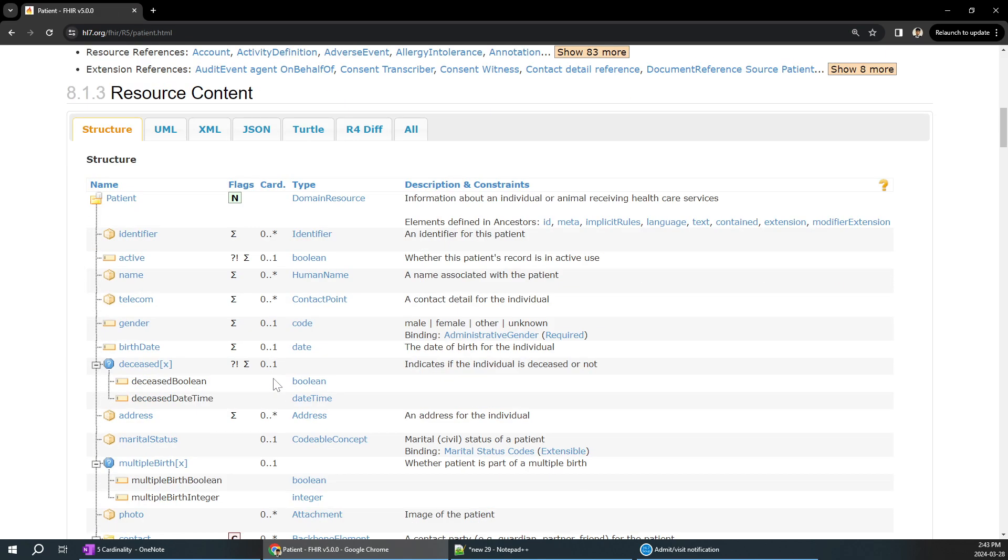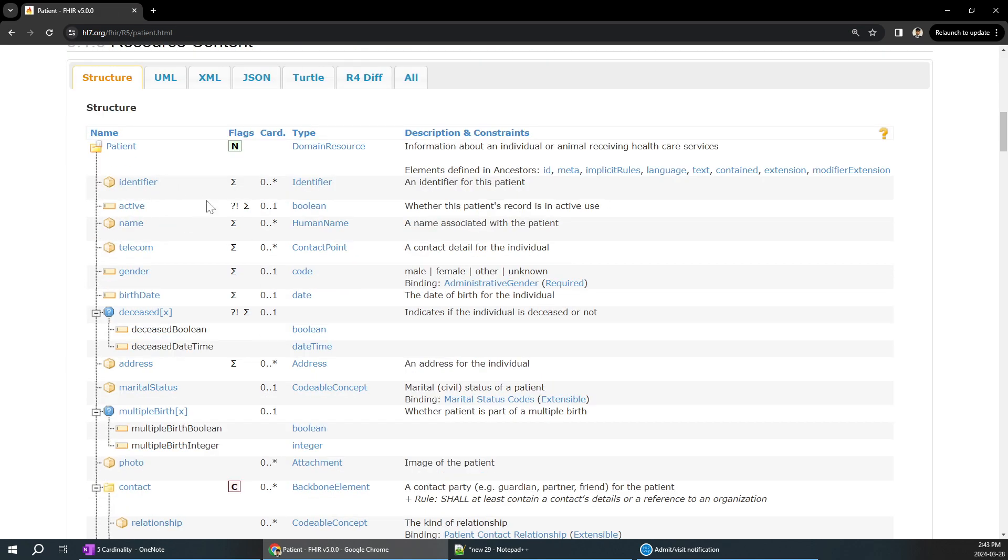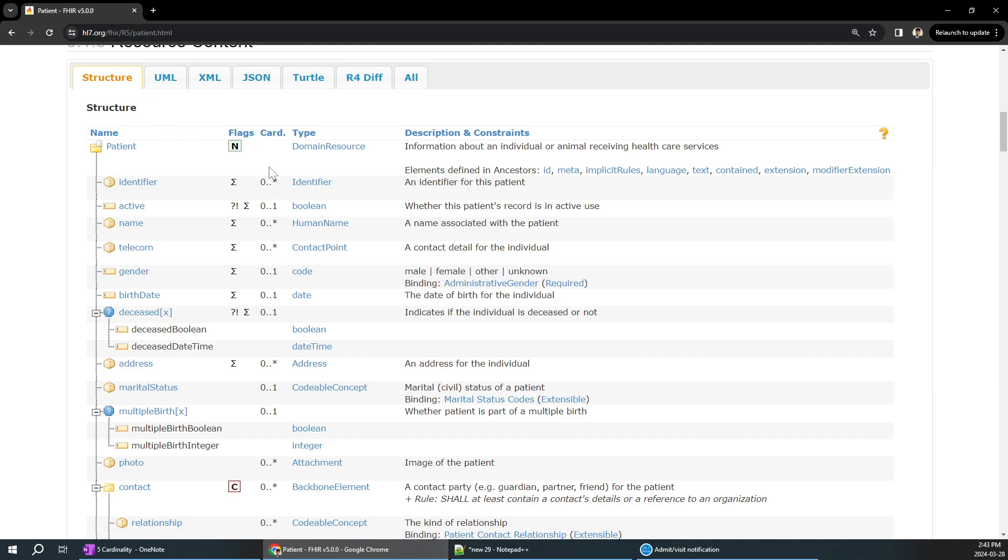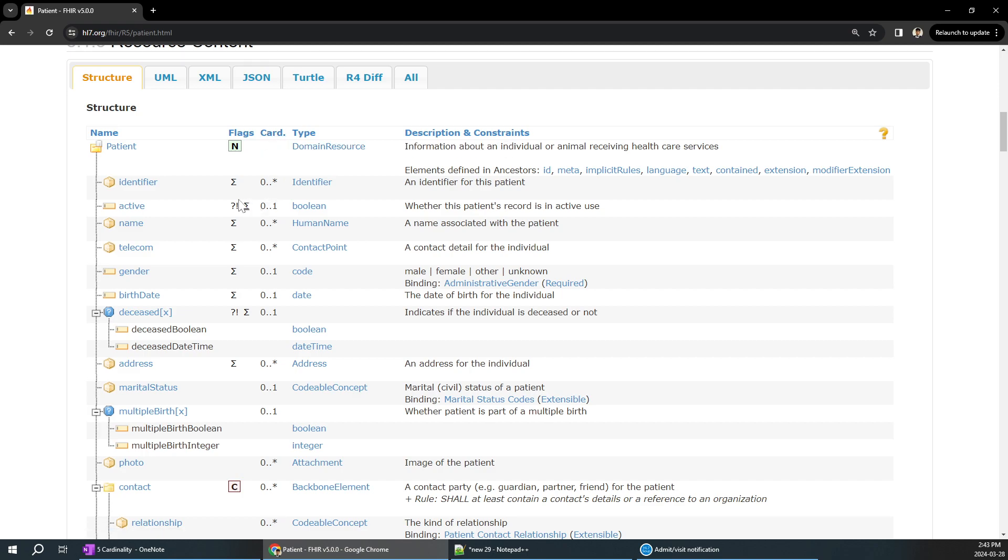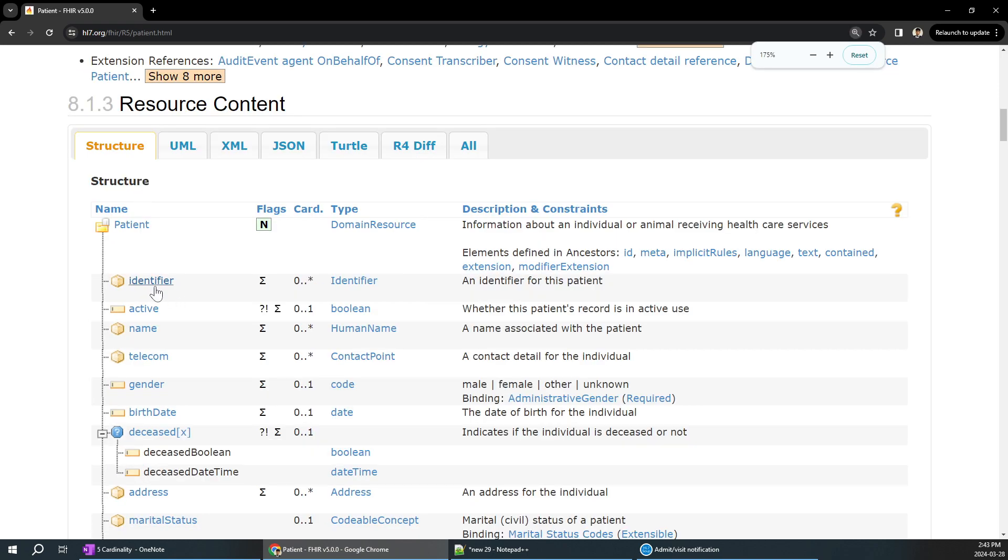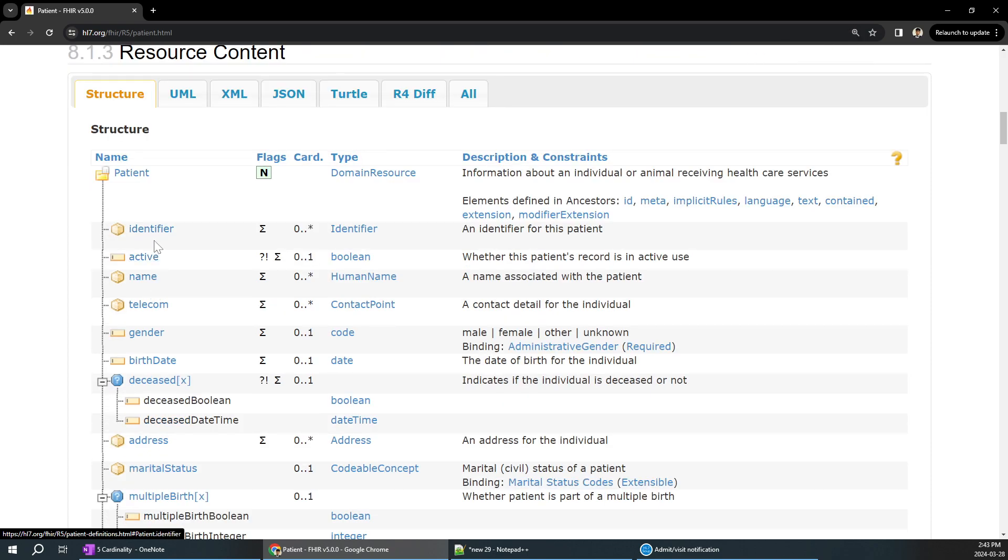Go to the structure. All the structures of FHIR have the cardinality defined over here. Generally we tend to miss it, but card is nothing but cardinality. Cardinality for any particular variable on the left side is not about the length of the variable. It's about how many times it is going to repeat or it should repeat or it must repeat.